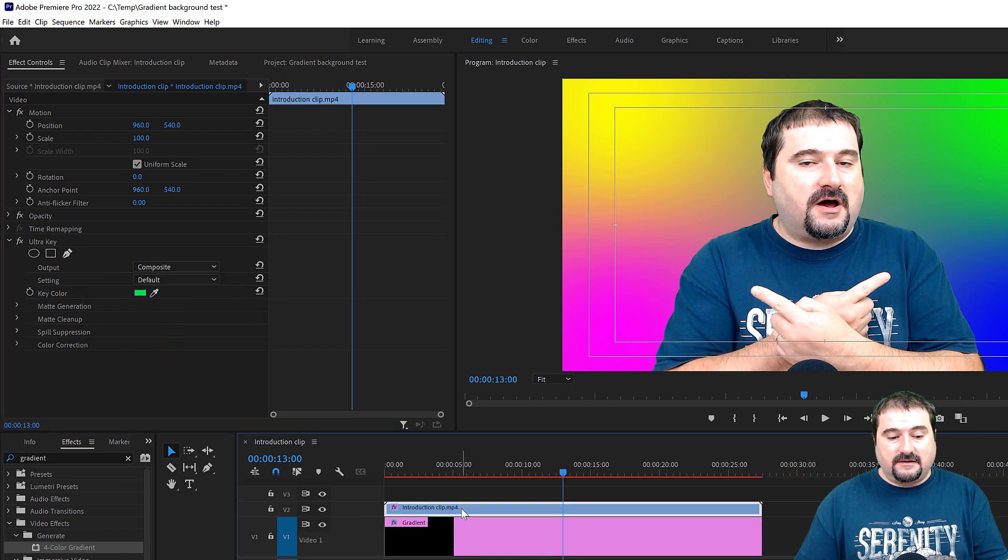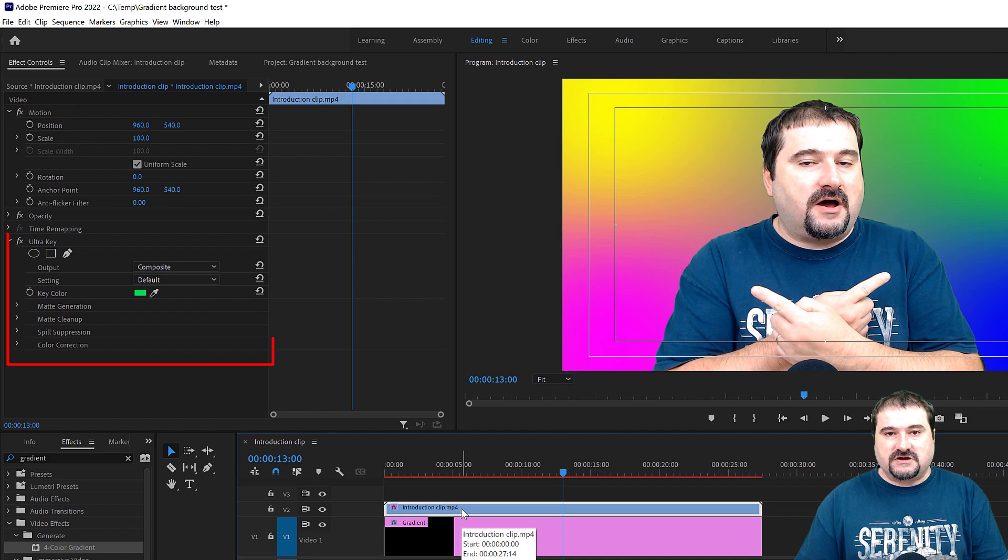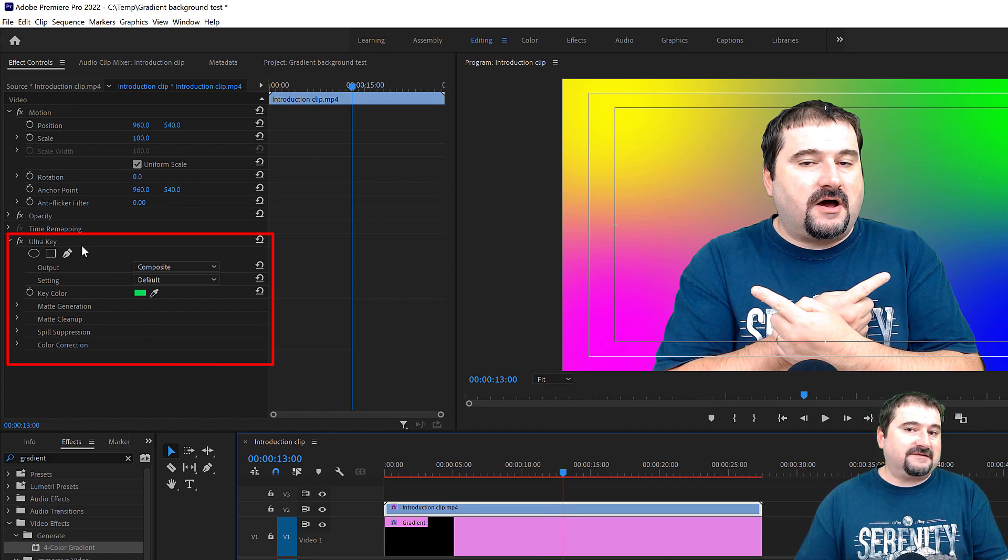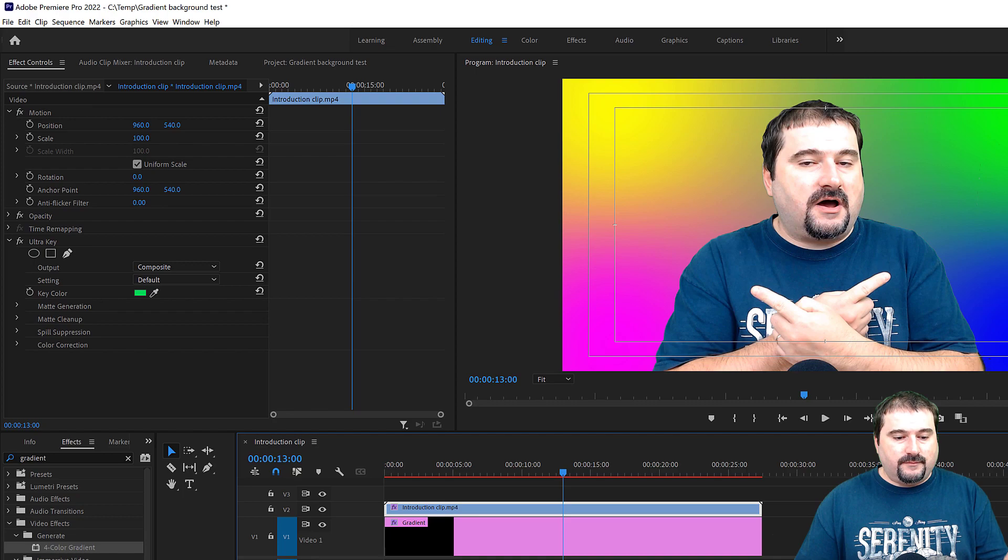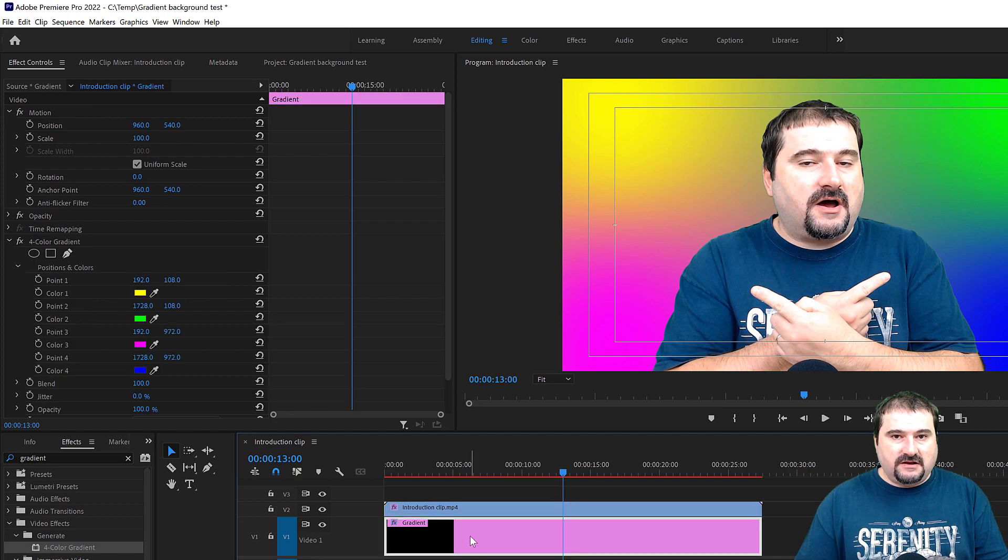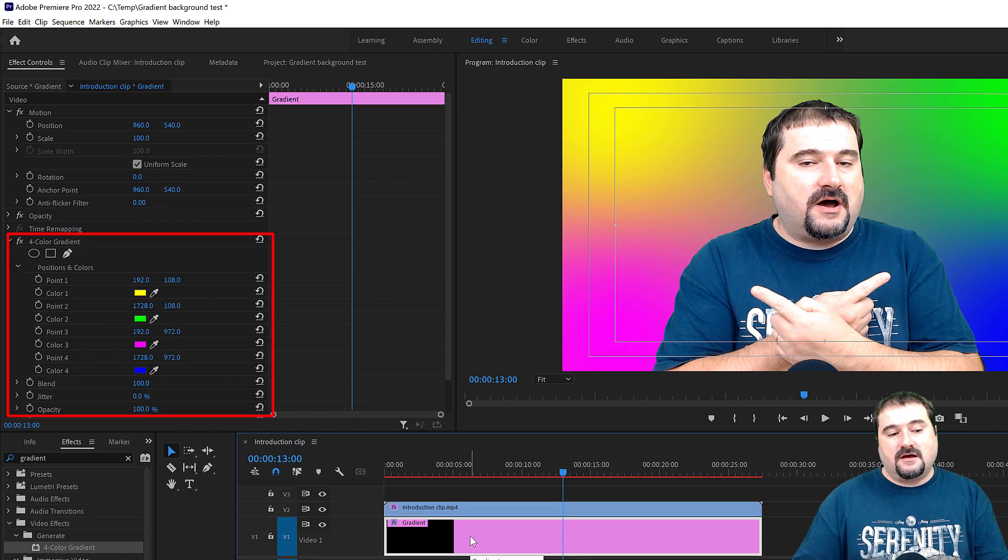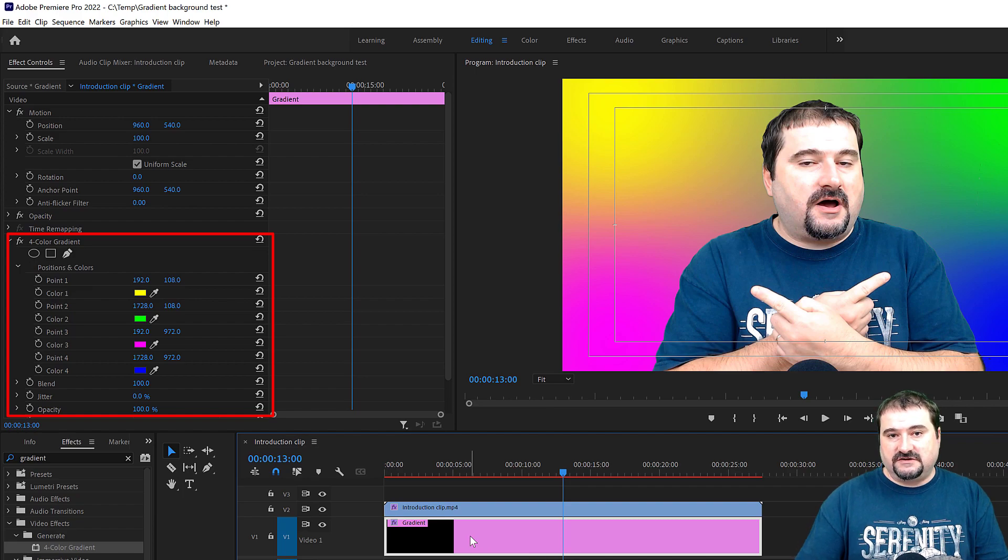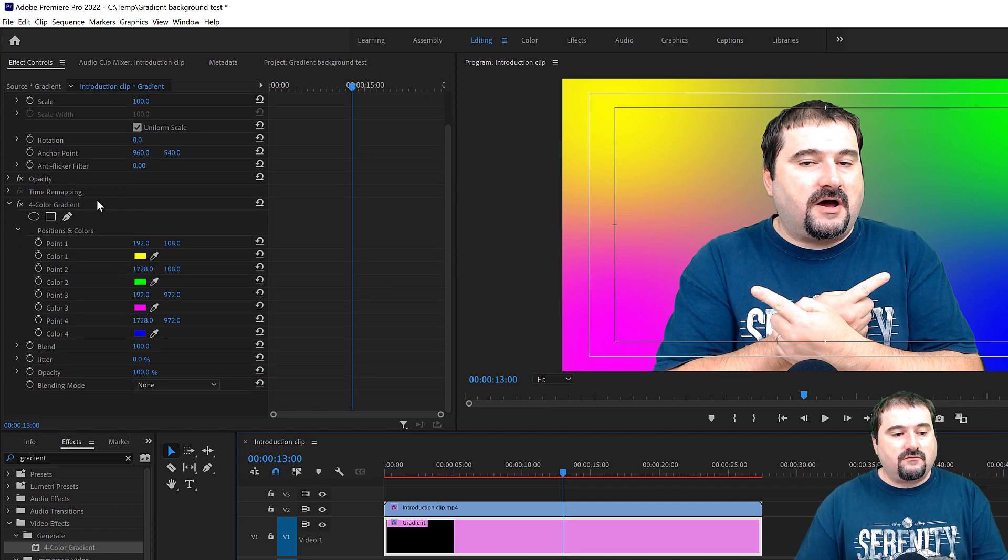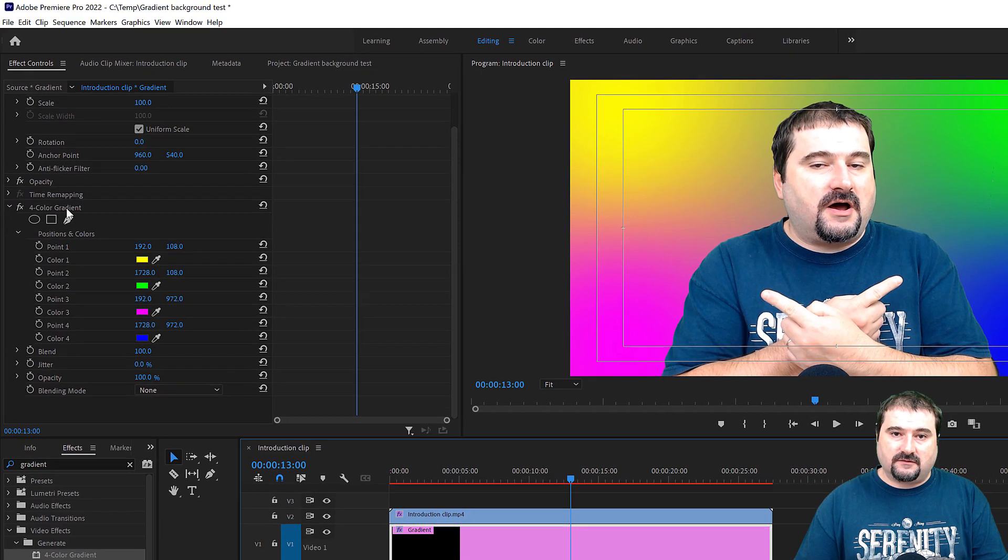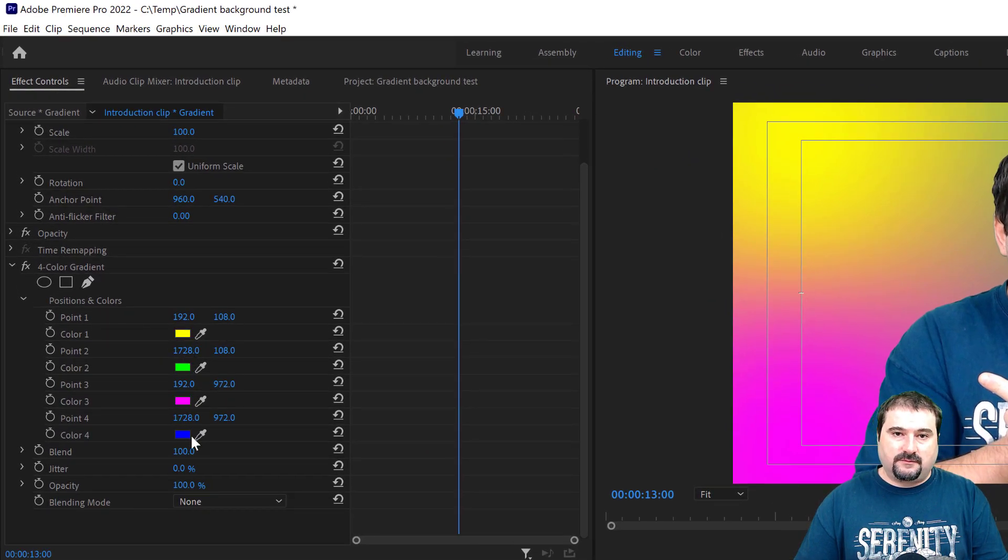Now select this clip that you just applied the four color gradient to, and on the left there, go to effect controls. These effect controls actually help you control whatever happens with the effects applied for the clip you selected. If I select my clip with me on it, you can see that I have the Ultra Key there that I applied. So that's the effect applied to my clip, but click on the gradient clip and you can see it's changing on the left there. So that is the properties for the effects on this one. So you can see right here on the four color gradient that was applied. You can see the four colors that I applied to this clip.